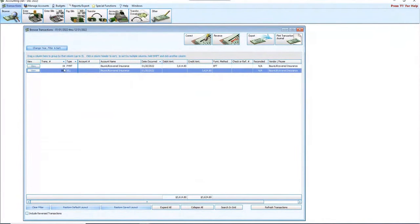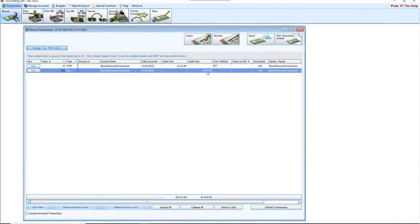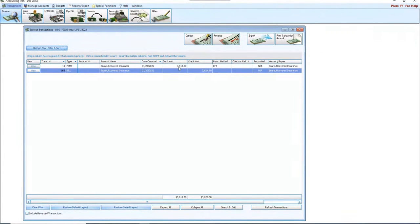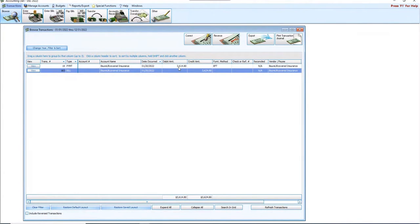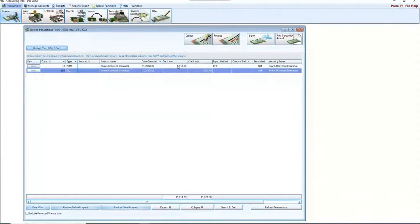So this is my outstanding beginning bill, and if we notice here, we clearly see that the bill was entered for $3,624.80 and the payment was posted for $3,614. Well, there's my $10 discrepancy.